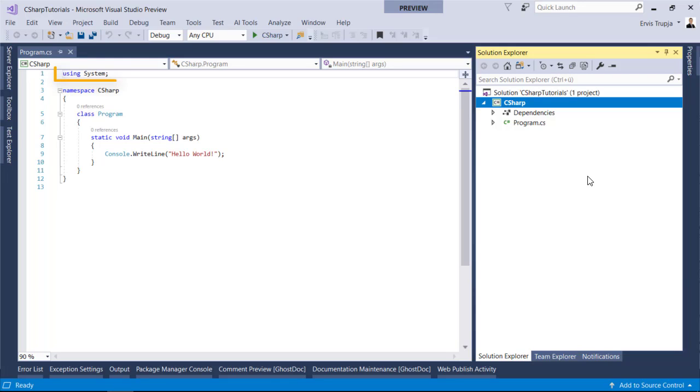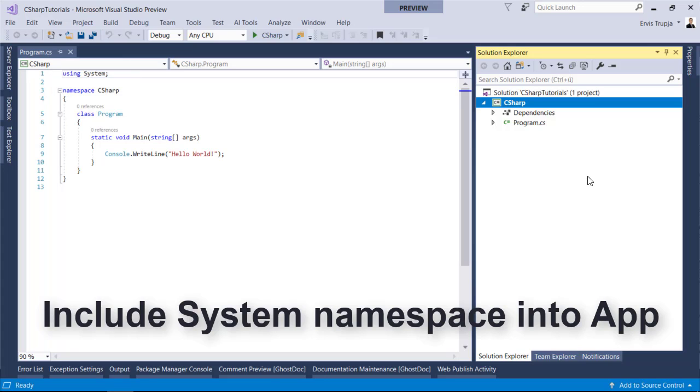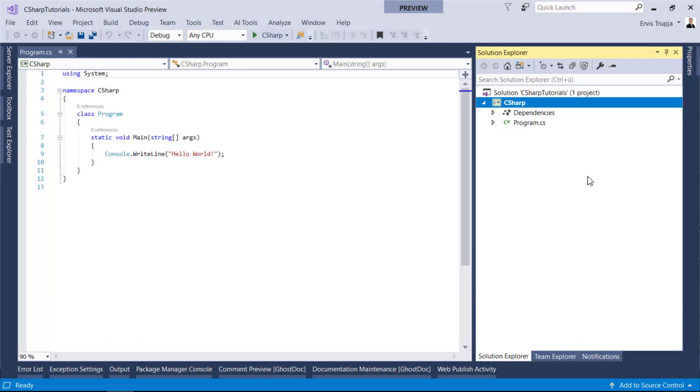The first line that you see in here is the using system. The using keyword is used to include the system namespace in the program. Program generally has multiple using statements.